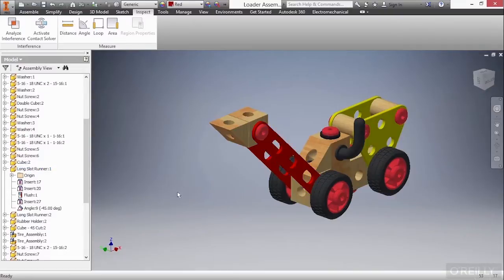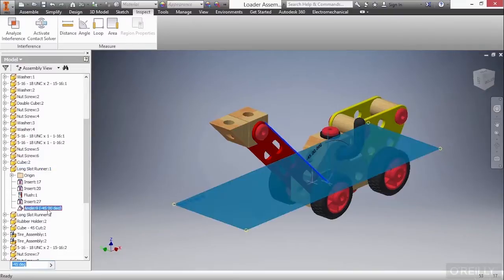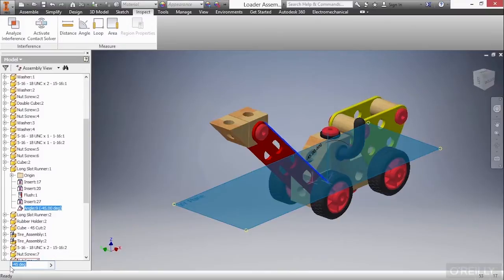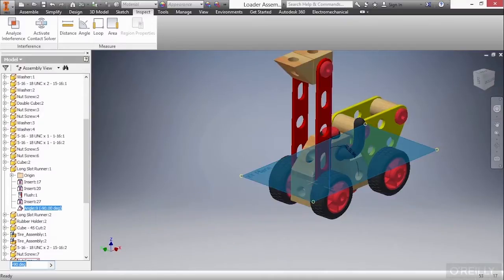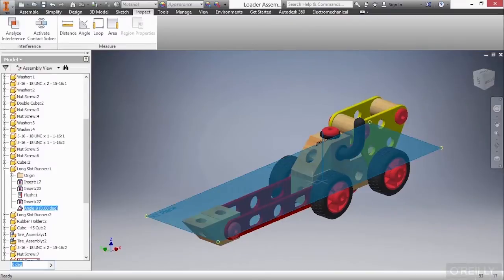If I change this angle value from negative 45 to 0 by simply changing it in the bottom there when it's selected and hitting enter, it's going to update that geometric relationship to have that drop the bucket down. Now, I can also have that be negative 90, and that's going to go straight up or turn it back to the zero value.